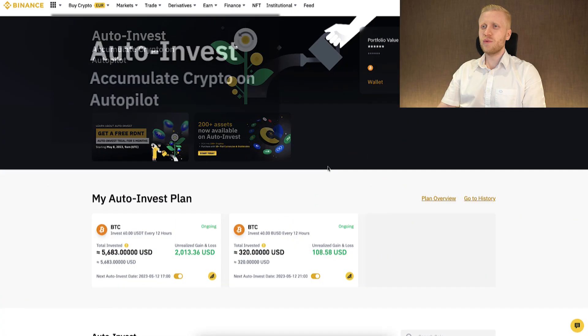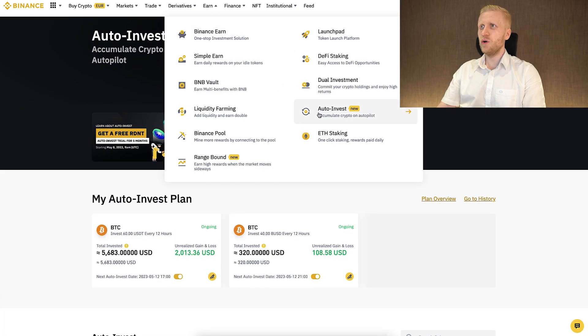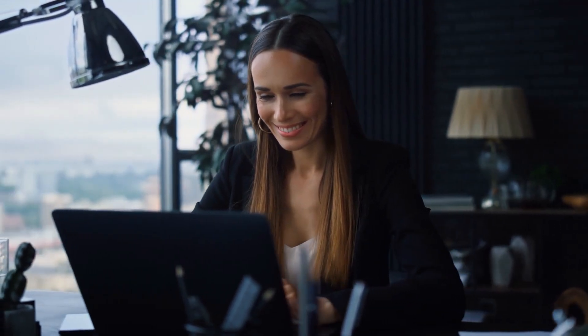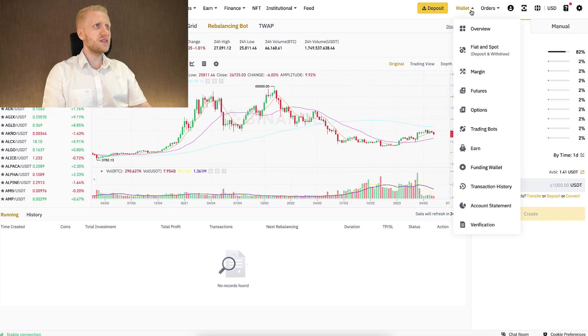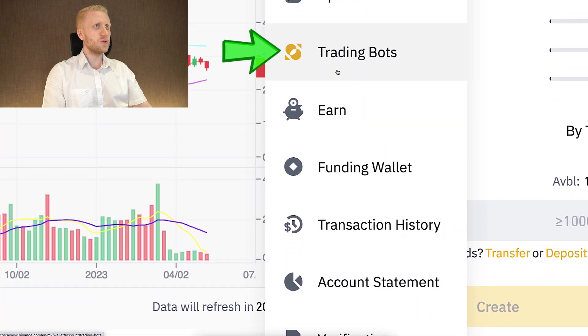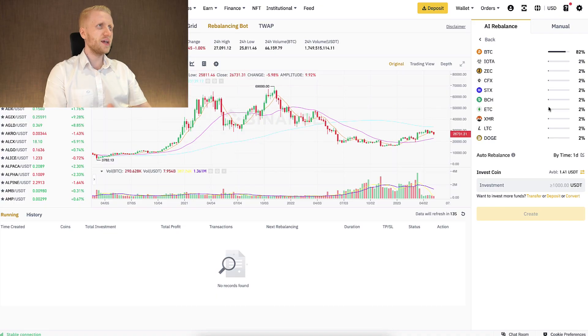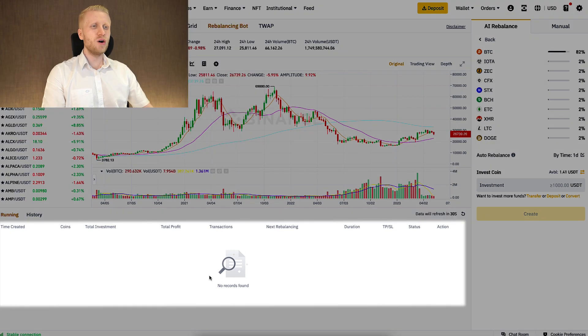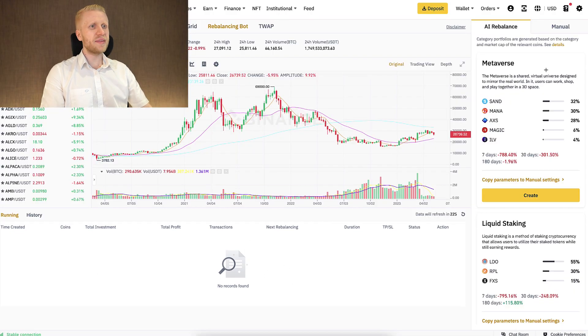People often ask me how to manage these bots. Auto-invest is easy — you go to Earn and then Auto-Invest and manage it directly from there. For the rebalancing bot, you click Wallet and then Trading Bots. From there you can edit your bot settings, pause it, withdraw profits, and do other things. You can also see your running bots at the bottom.